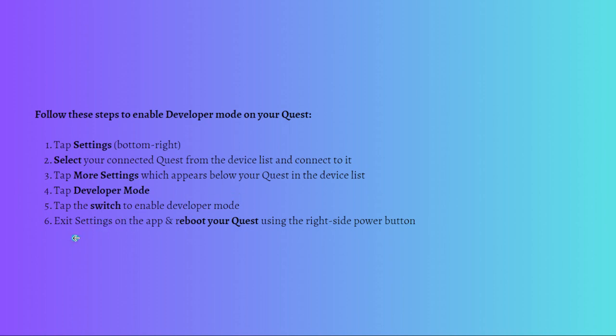Then exit the settings on the app and reboot your Quest using the right side power button. After your Quest reboots, developer mode should be enabled and you can confirm this by checking for the developer category in the Quest settings menu.